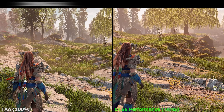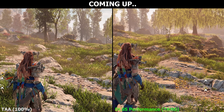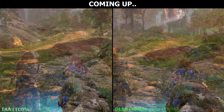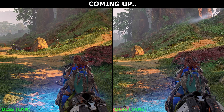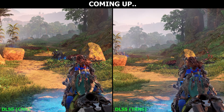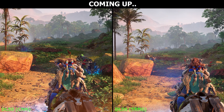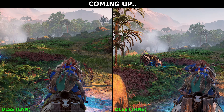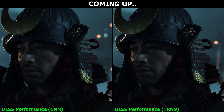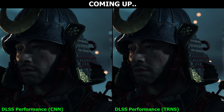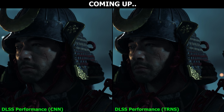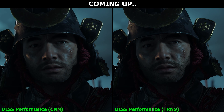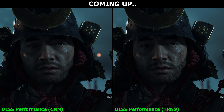Hello guys and welcome back to another very interesting video. I've been taking a look at the DLSS Override feature on the NVIDIA app, forcing the new Transformer model for upscaling and looking at two games specifically, Horizon Zero Dawn Remastered and Ghost of Tsushima, and it kind of blew my mind at how much of a difference it actually makes in clarity and image stability in motion.